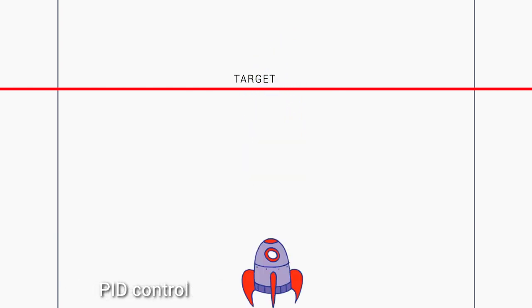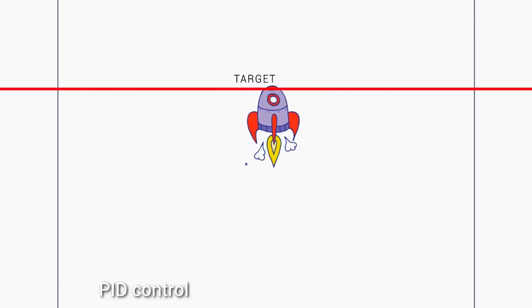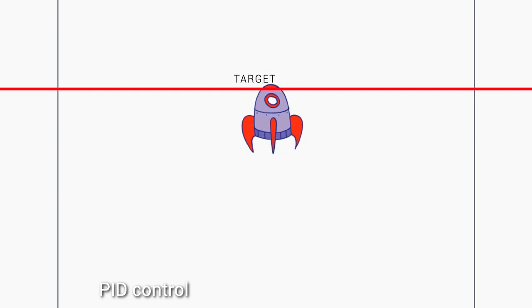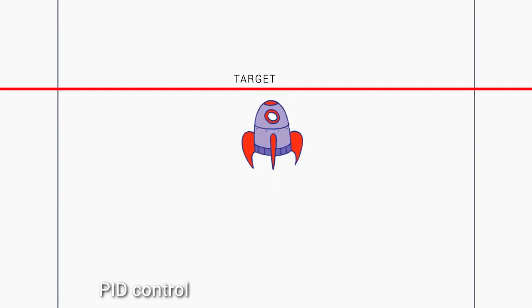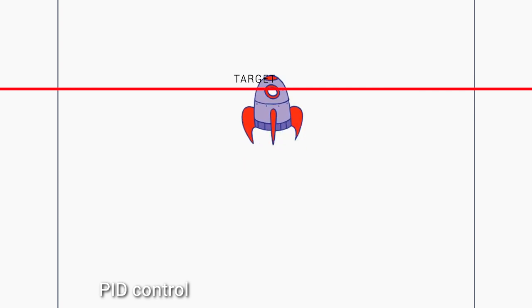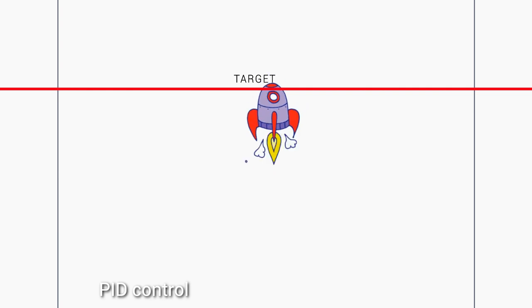What PID aims to do is to turn off the heater power before it reaches the target and then cycle it as accurately as it can to hold it near the target. Now I'm controlling this by hand in a game that I've made but a good PID algorithm will be very accurate and be able to hold the temperature steady.